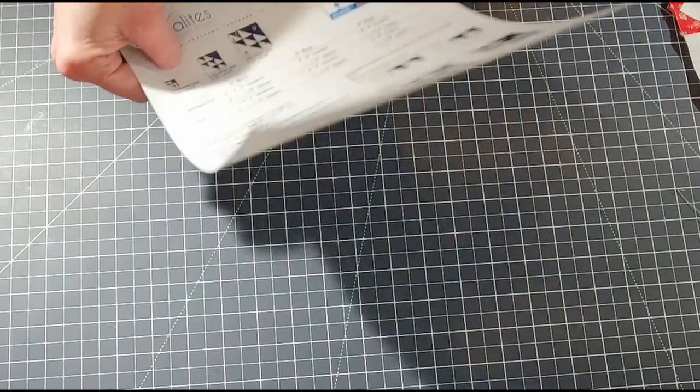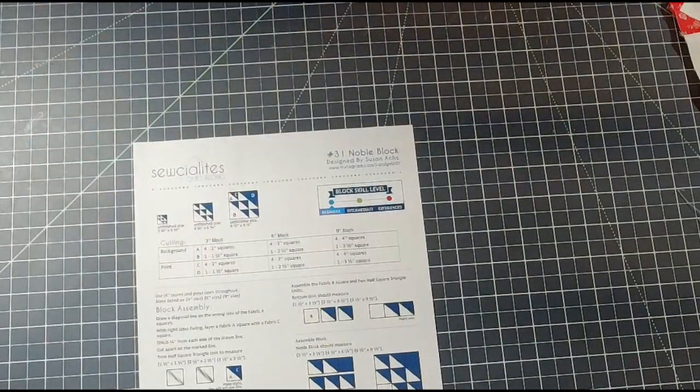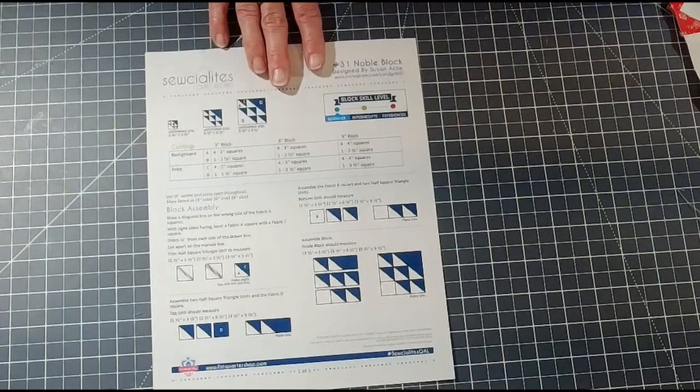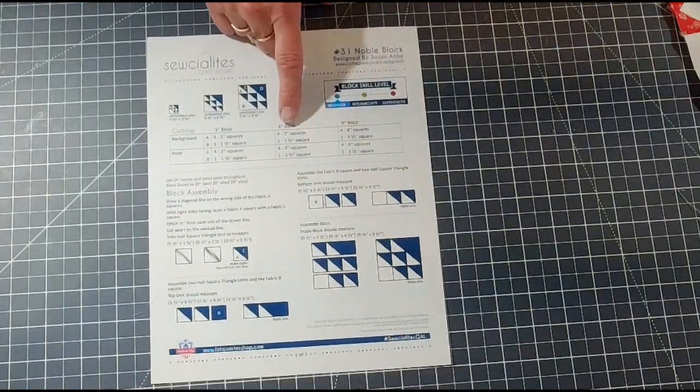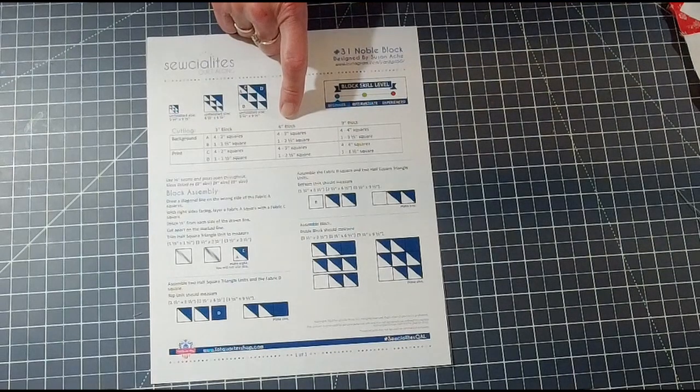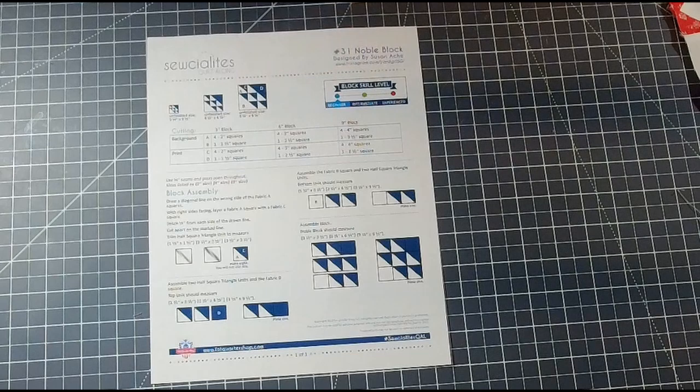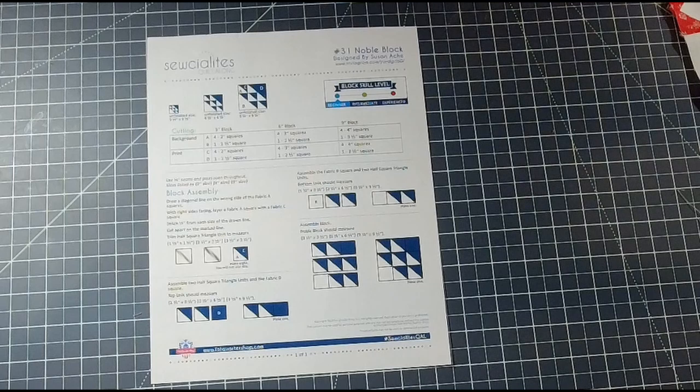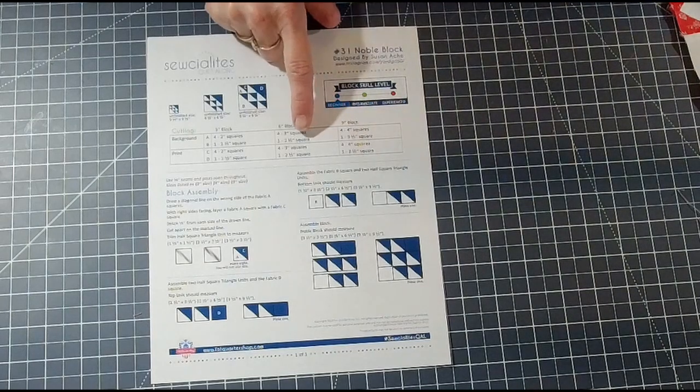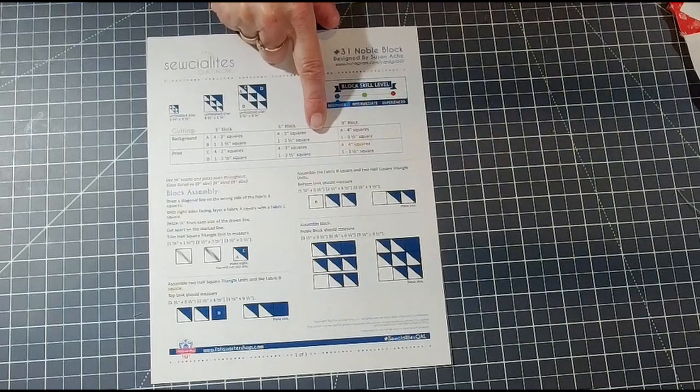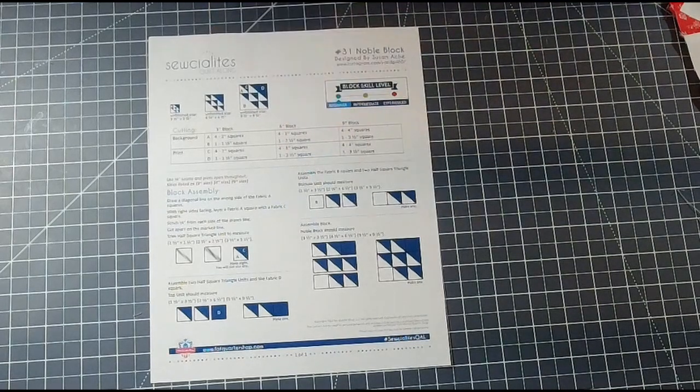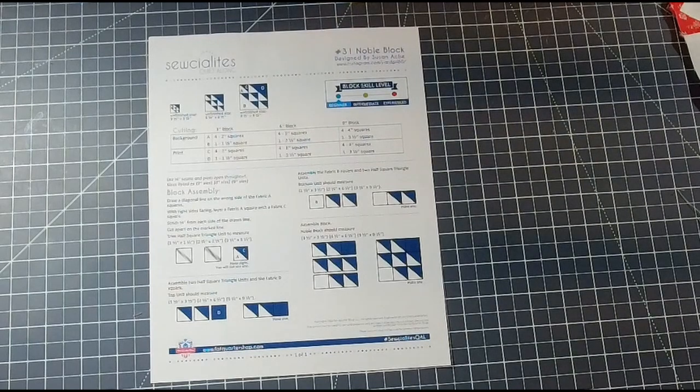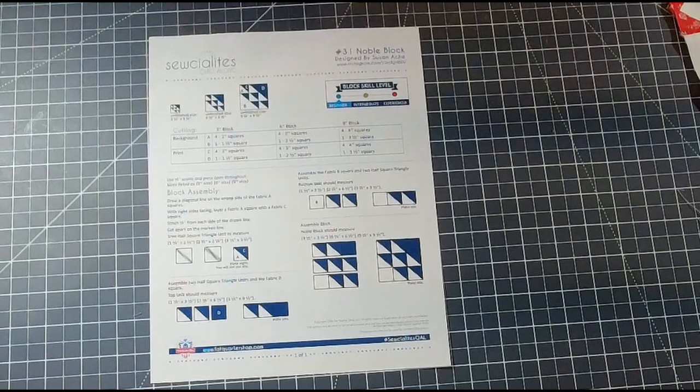In next week's Socialites Quilt Along, we will be doing block 31, the Noble Block, designed by Susan A. I will be doing the cut-out fabric pieces for the 6-inch block, but you can go ahead and do the 3-inch or the 9-inch. It's the exact same, just different sizes. In the background fabric, I am going to be cutting four 3-inch squares and one 2½-inch square. This looks like a lot of fun. It is beginner-friendly and that is awesome.